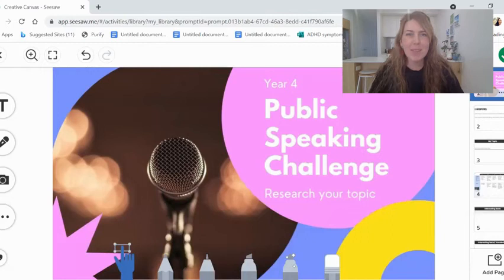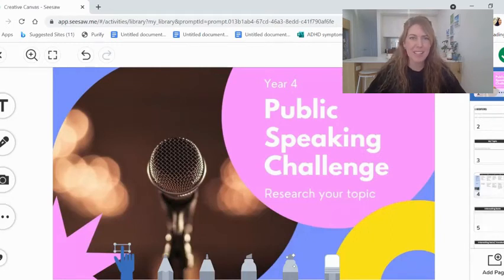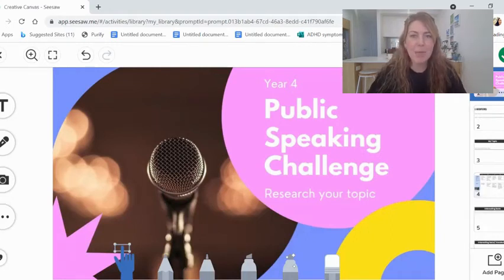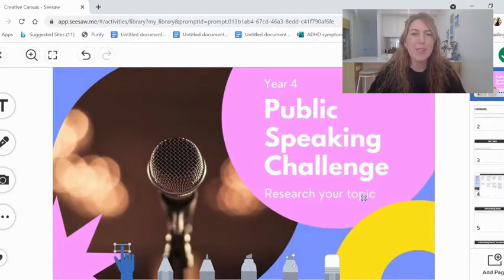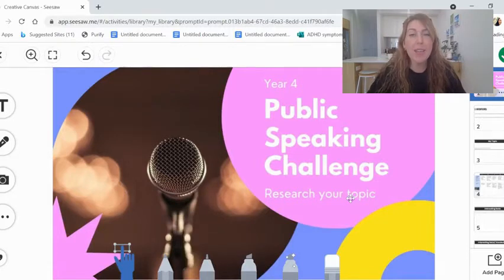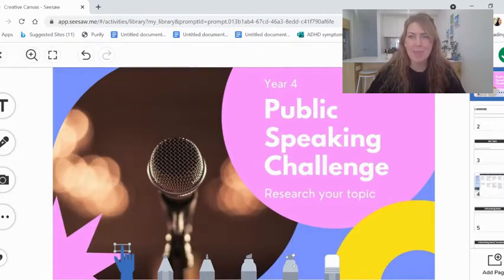Hey everyone, welcome to another day of the Public Speaking Challenge in Year 4. Today we are going to research your chosen topic, the one that you picked in the lesson yesterday.